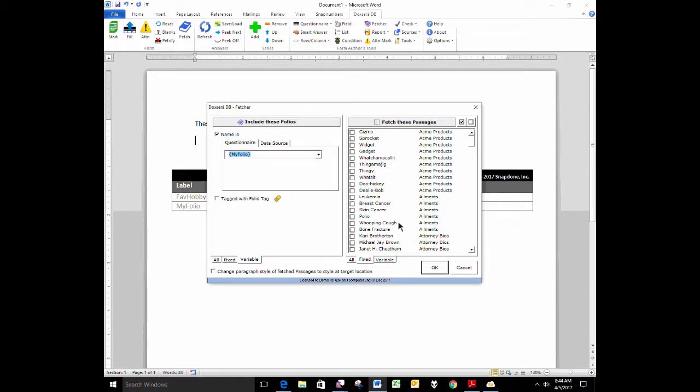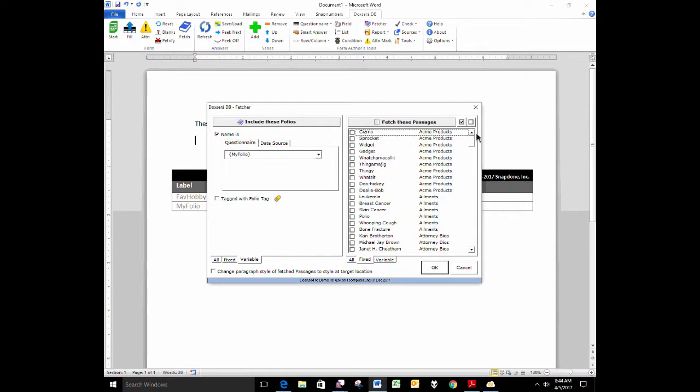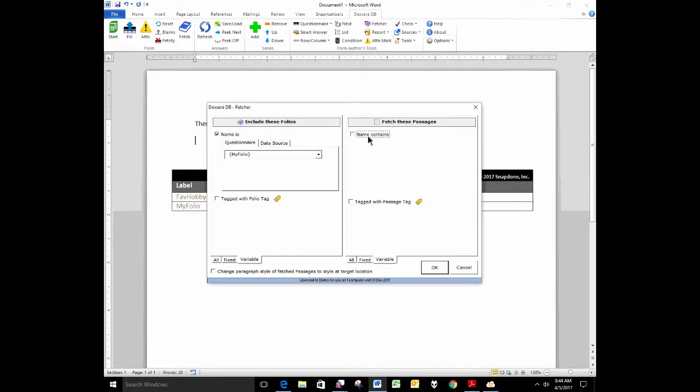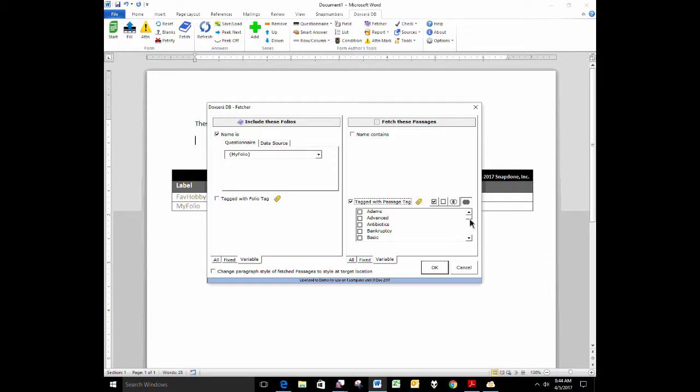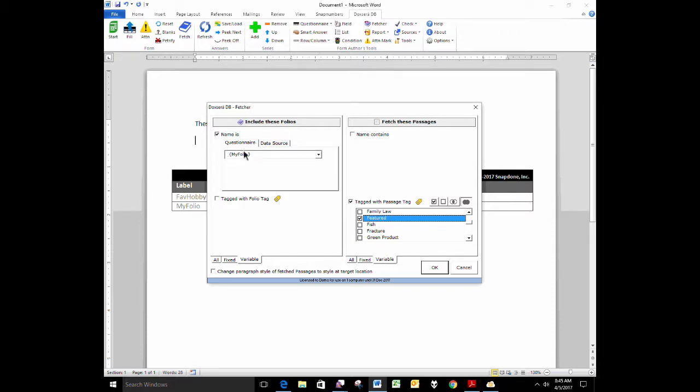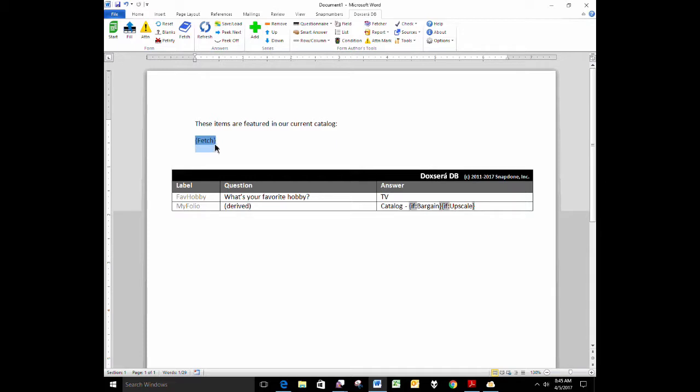Then, which passages do I want to pull in from that selected folio? Well, as the form author, I don't exactly know in advance. So I have to go to the variable tab and I say, in this case, I want to fetch in all the passages that are tagged with that features tag. So I'm going to turn off the name contains checkbox. I don't care what the name of the passage is. But I do want to turn on the tagged with passage tag checkbox because I want to pull in all of the catalog items that are tagged with the featured tag. And that might change from month to month. This form might behave differently next month than it does this month because next month, maybe different items will be featured in each one of those two catalogs. So we're using a flexible answer over here. We're using a flexible tag over here to create this fetcher.